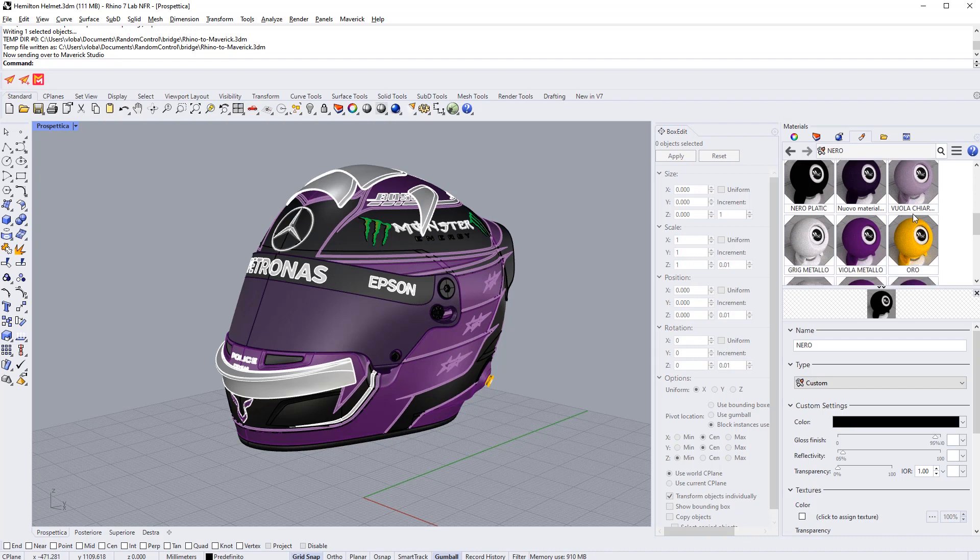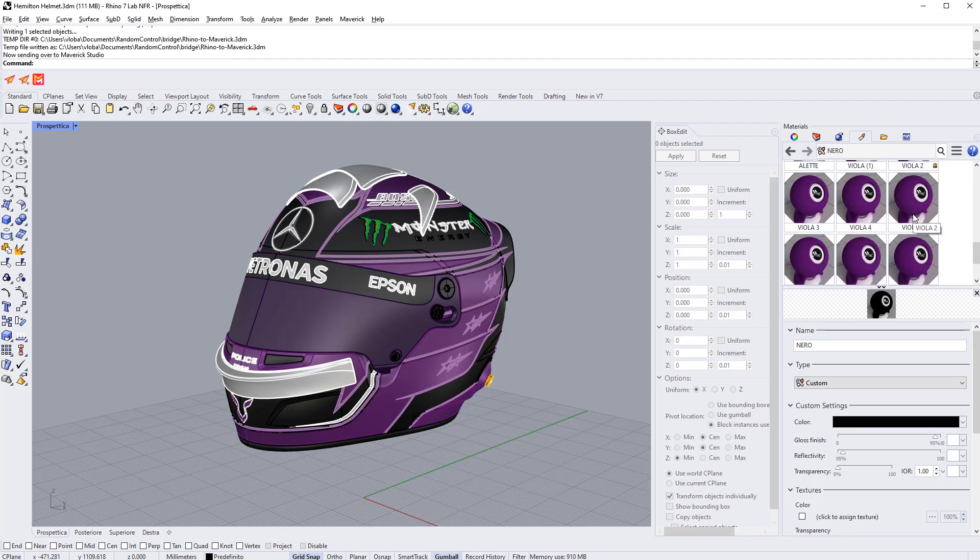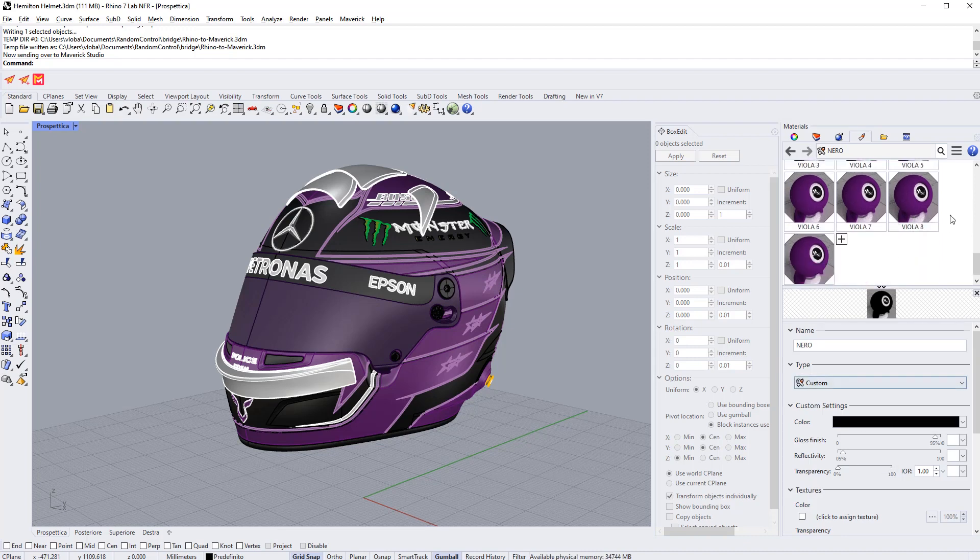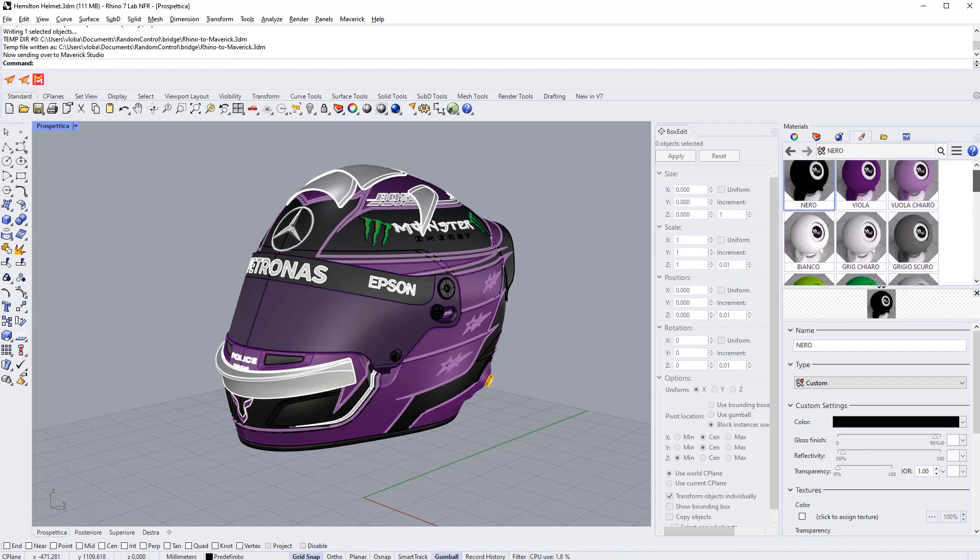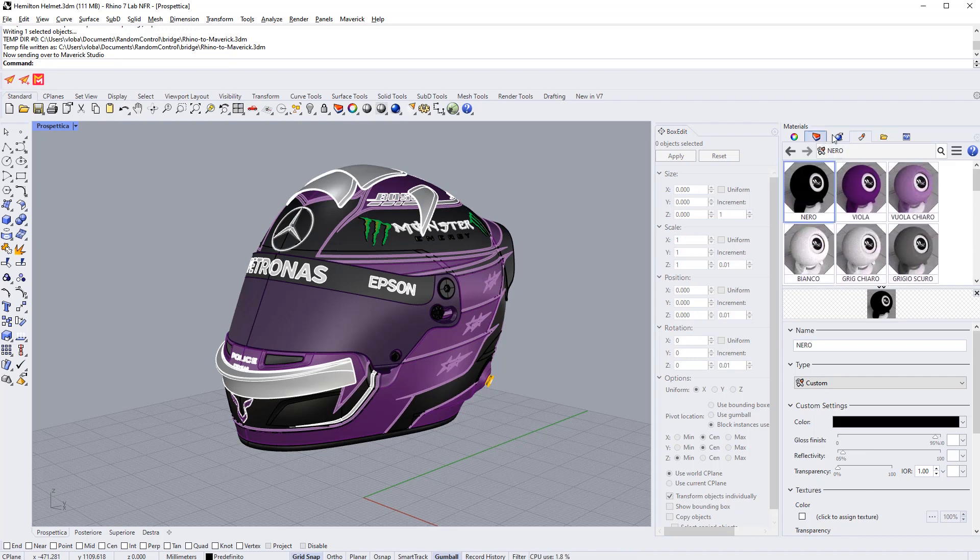This workflow is okay in Maverick, although Rhino materials are generally approximations and only the main color ends up being meaningful. Our Rhino bridge will translate those Rhino materials to full-fledged physical materials that you can configure within Maverick.